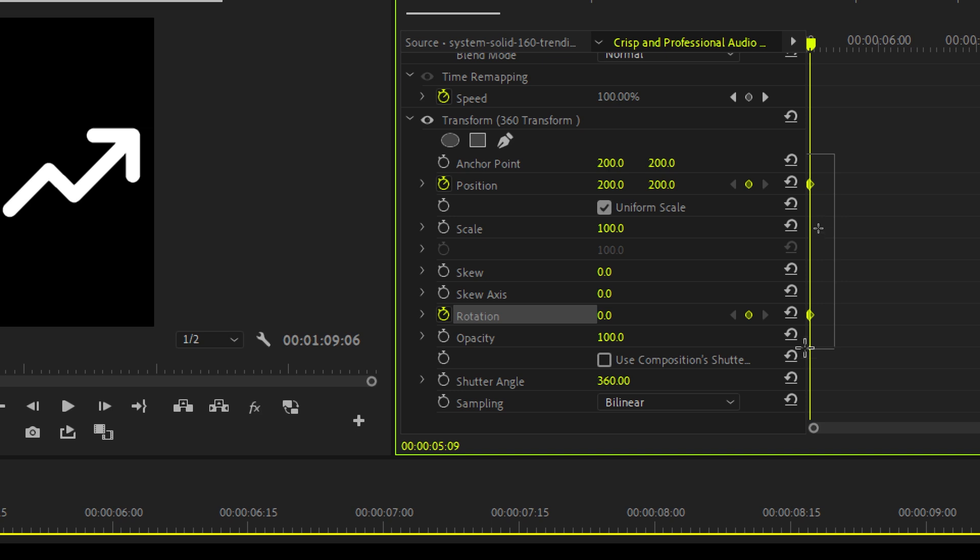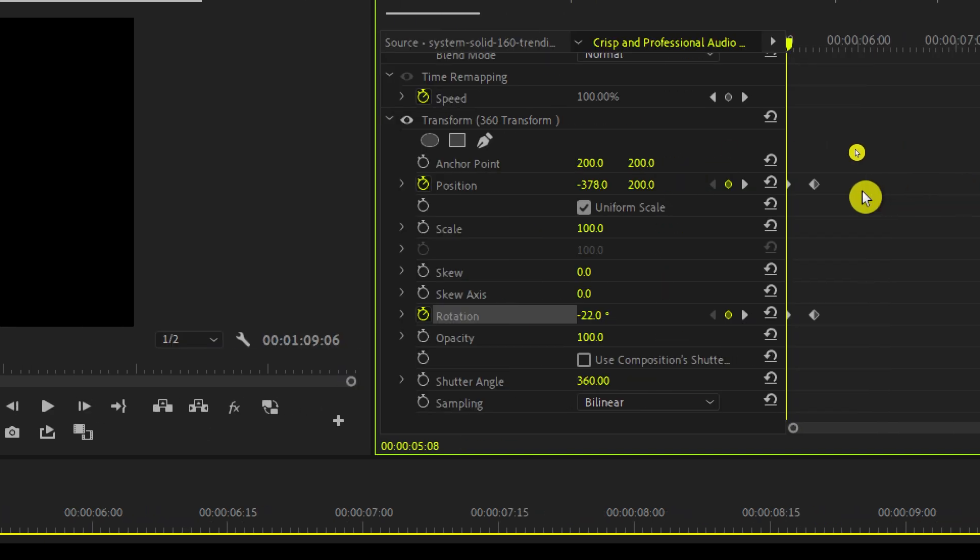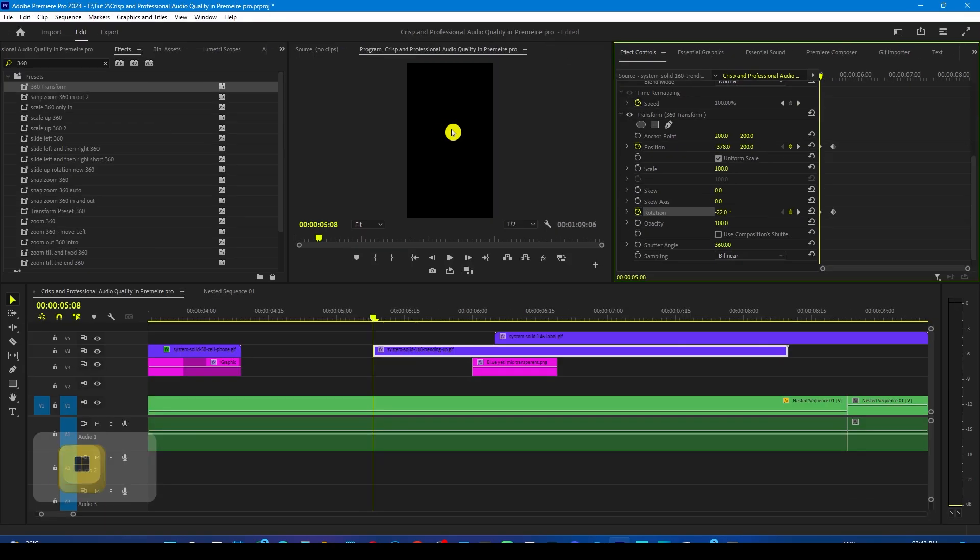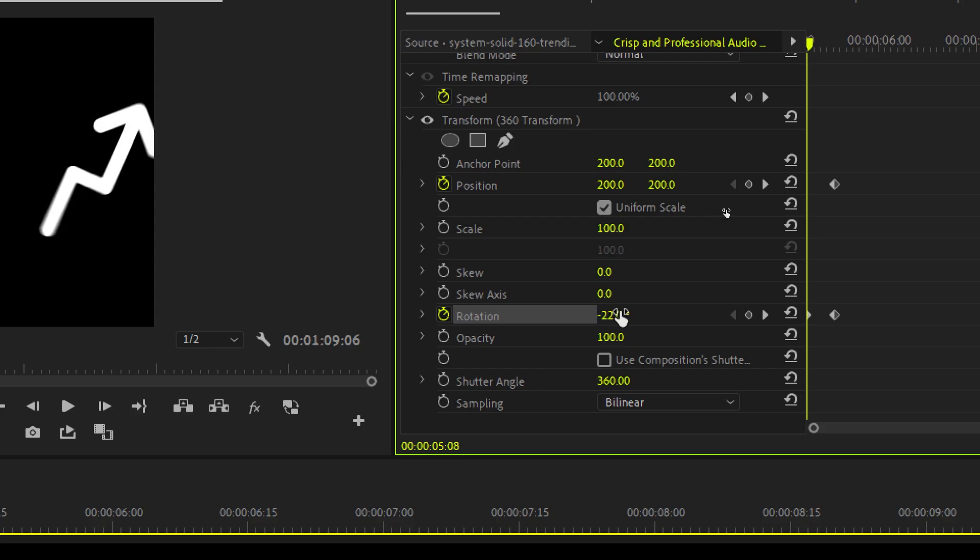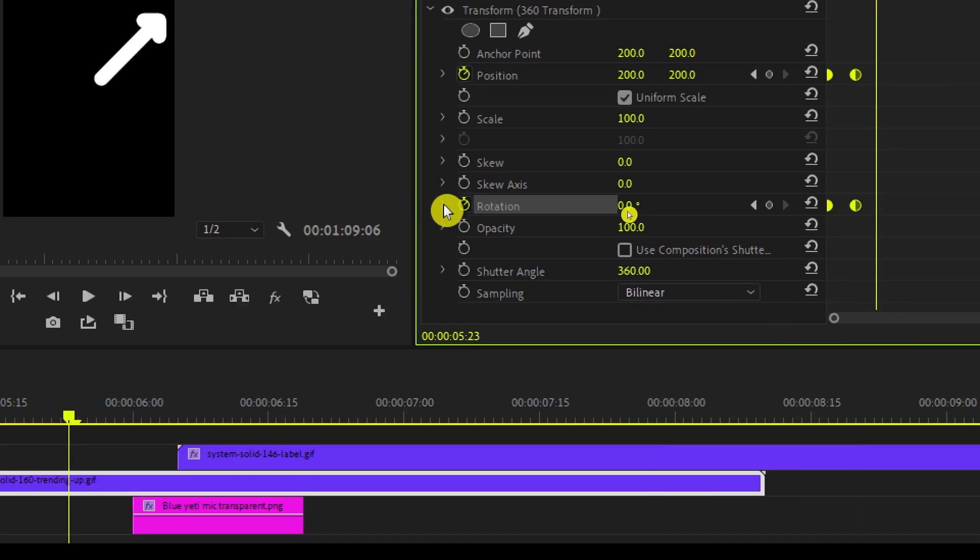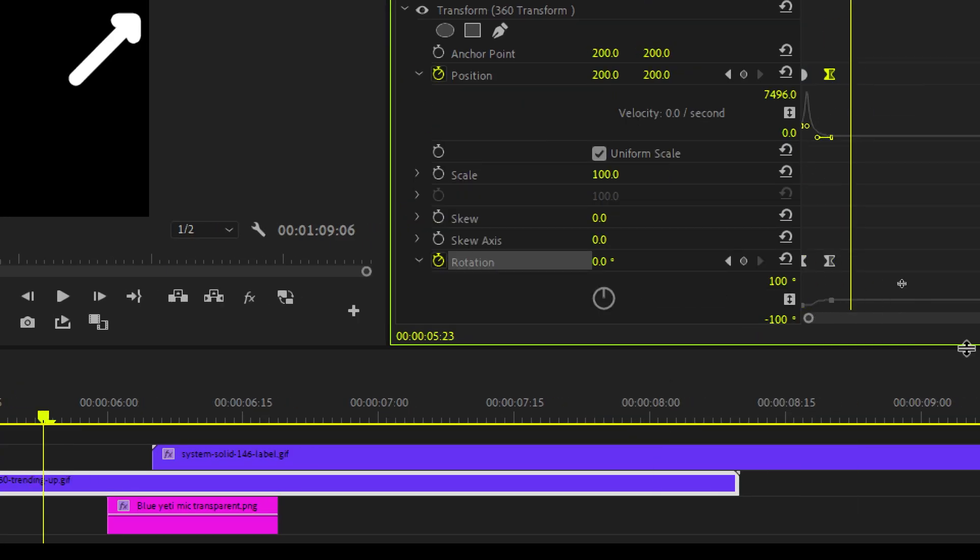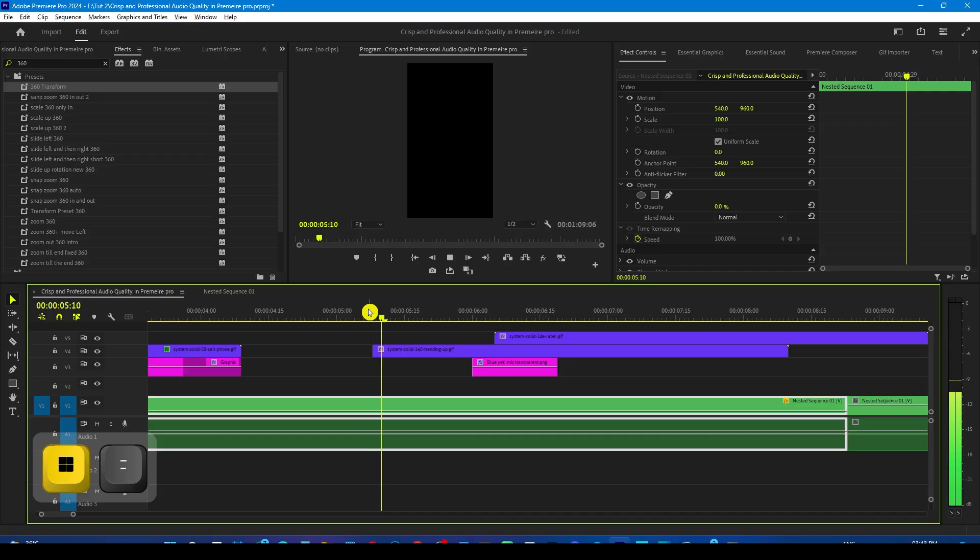Go to the effects control panel and add one keyframe to the position and one to the rotation. Now select both of them and drag them forward. Now in the starting bring the position out of frame to somewhat minus 378 and adjust its rotation value to minus 22.